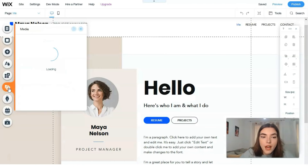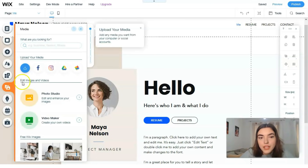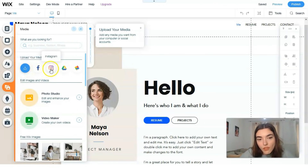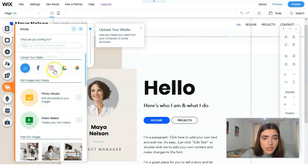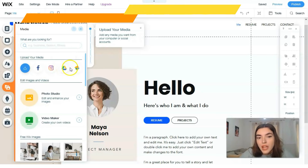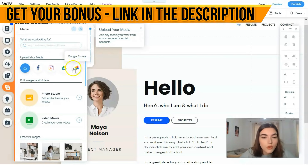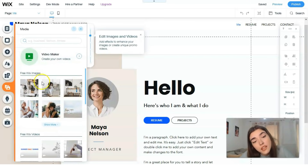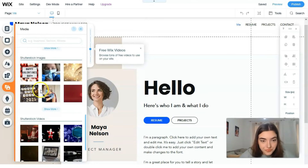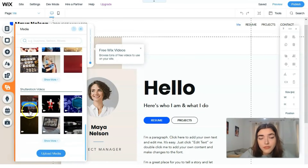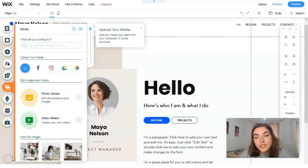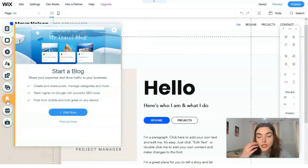The next button is about Media. In the Media Explorer, you can upload media from your social pages accounts such as Instagram or Facebook. If you have Google Drive, you can choose pictures from Google Photos. You can also use free Wix images or Shutterstock — even videos and Shutterstock images are available right here.